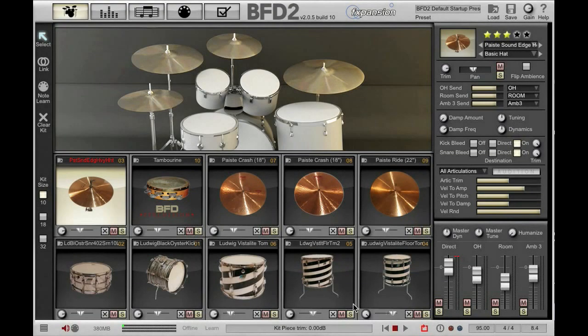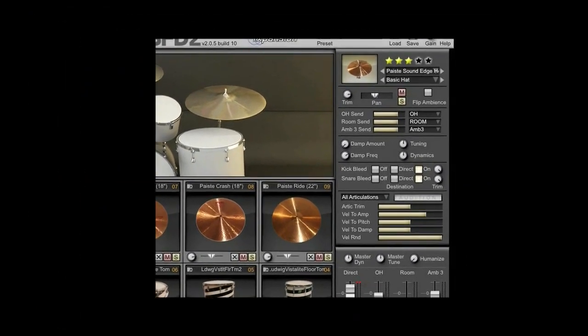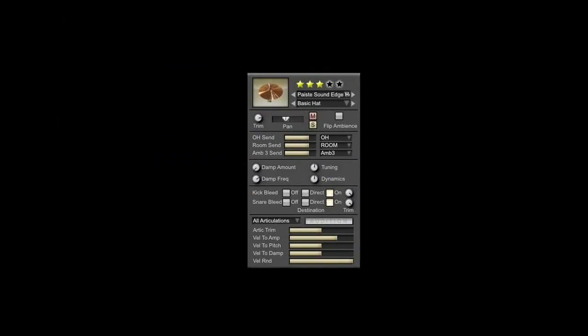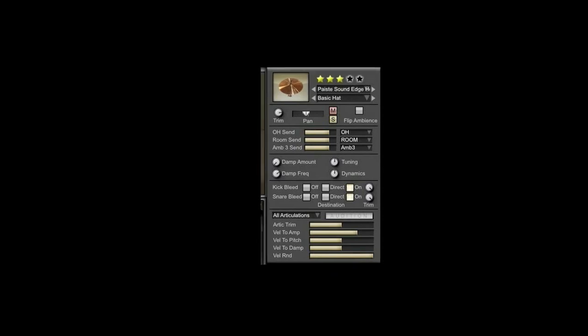Hi, I'm Rory from FXpansion and today we're going to take a look at the BFD2 kit piece inspector. The inspector allows you to make all sorts of changes to individual kit pieces and individual kit piece articulations. I'm going to take you through all of these parameters one by one.